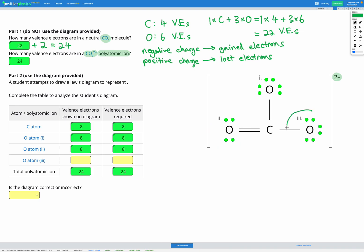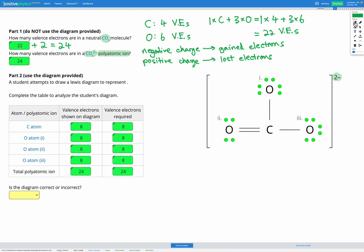Our final atom is oxygen atom three. It has three lone pairs for six electrons plus one covalent bond providing two more, for a total of eight electrons — satisfying the octet rule. So every single atom obeys the octet rule and the total electron count matches what is required for a CO3 2- ion. This diagram is correct.